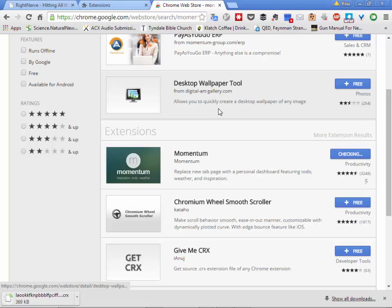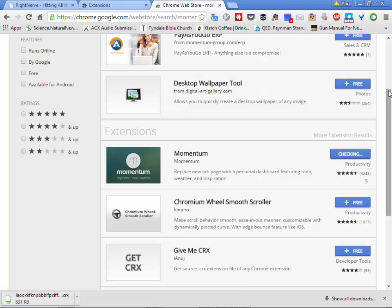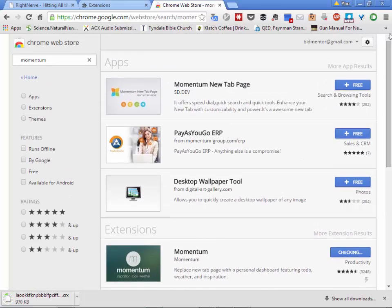Chrome is beginning to be a little bloated and people are beginning to move to Firefox, but Google generally comes through at the last moment, so Chrome will probably still be the browser of choice for most discerning individuals.